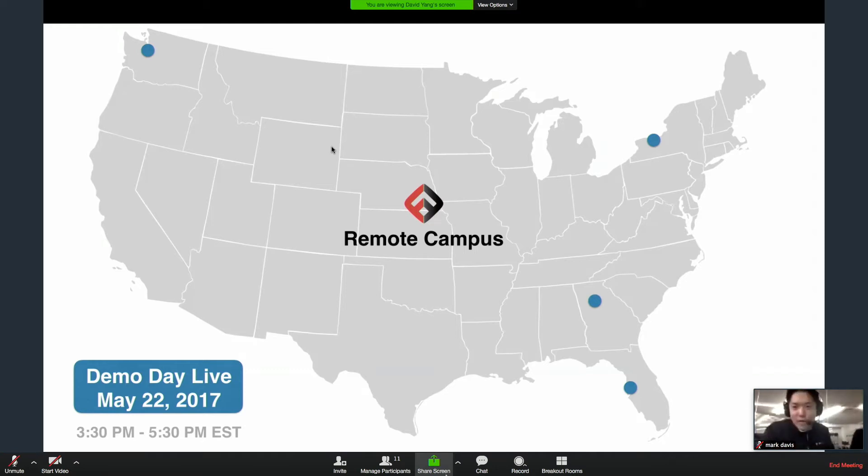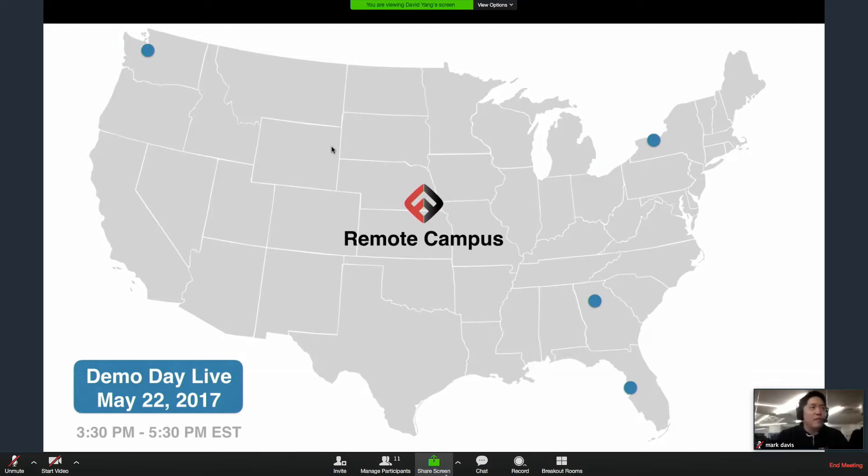Alright, everybody, welcome to the second Fullstack Academy Grace Hopper program live stream of our Demo Day projects.